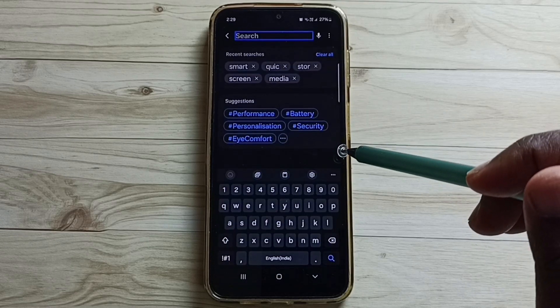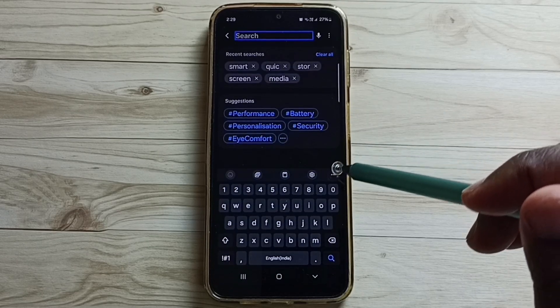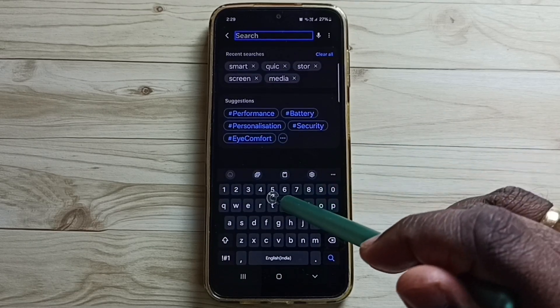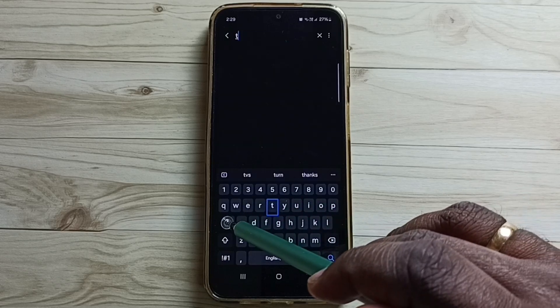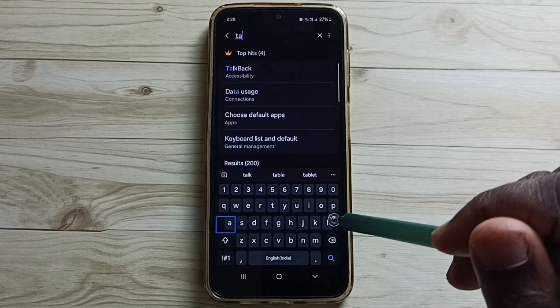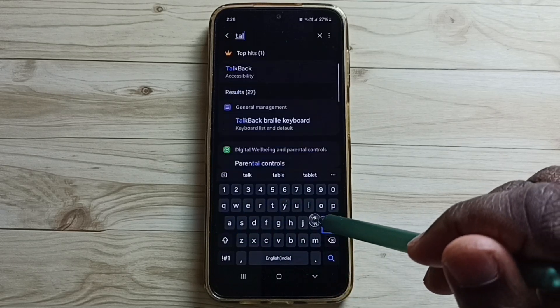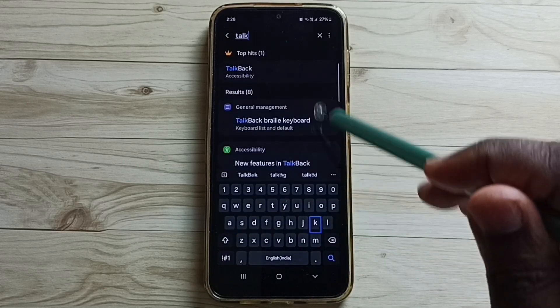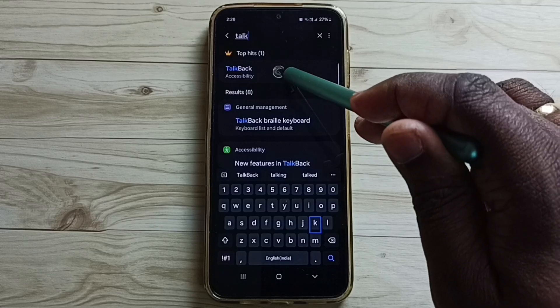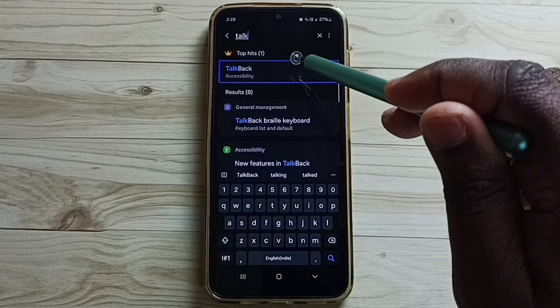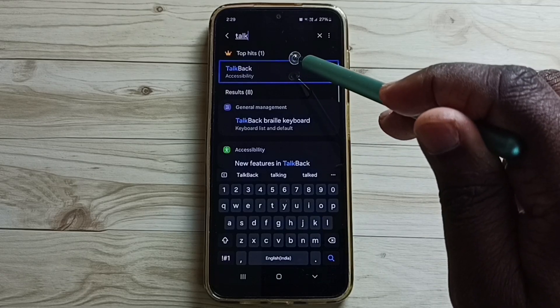Here we have to search for TalkBack. Just type T-A-L-K. Tap on TalkBack, then double tap to open.